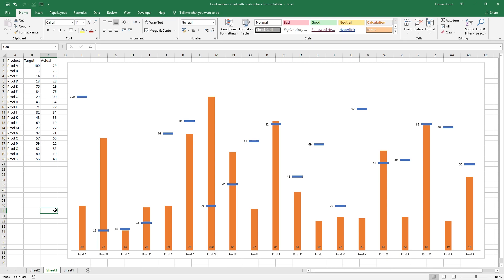And there you go. Your chart is ready. If you like this chart, please give this video a thumbs up. And if you haven't subscribed to our YouTube channel already, please do so, so that you stay updated with our latest Excel video lectures, tips and tricks. That's it for today. See you in the next video.